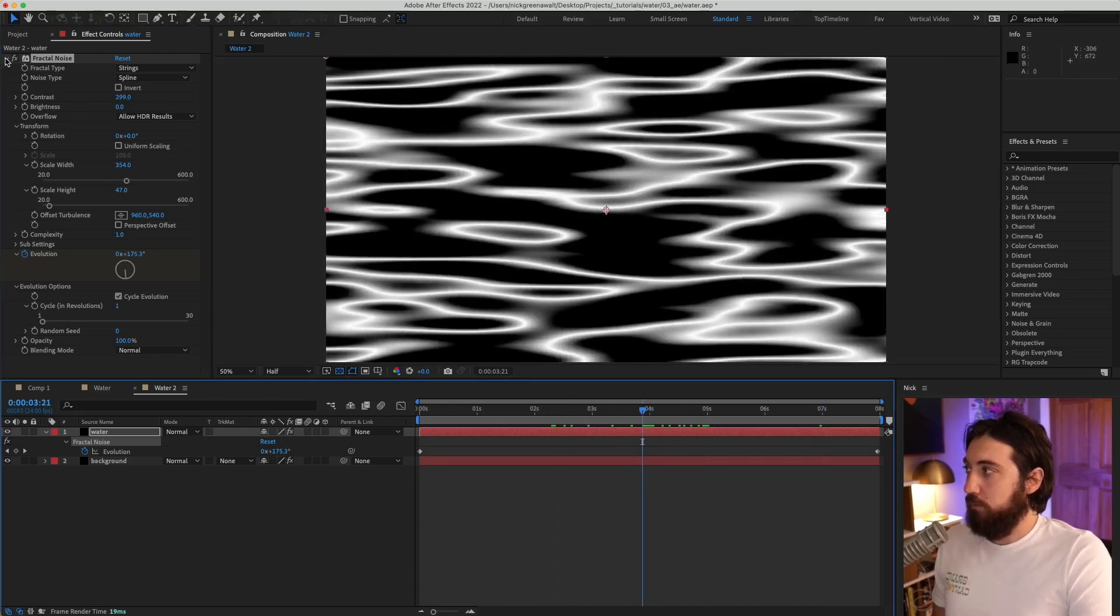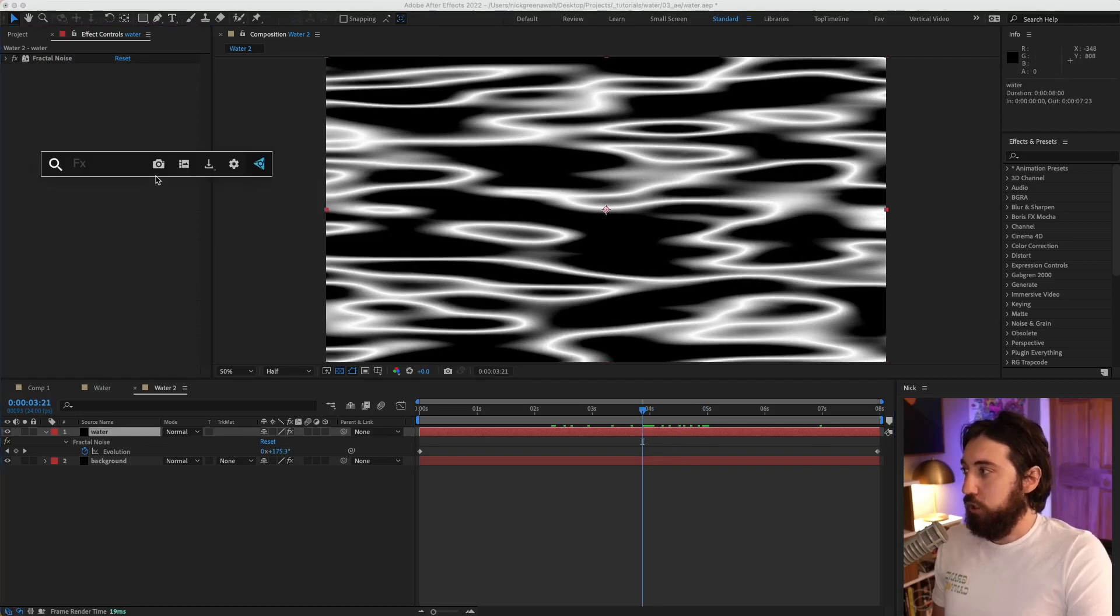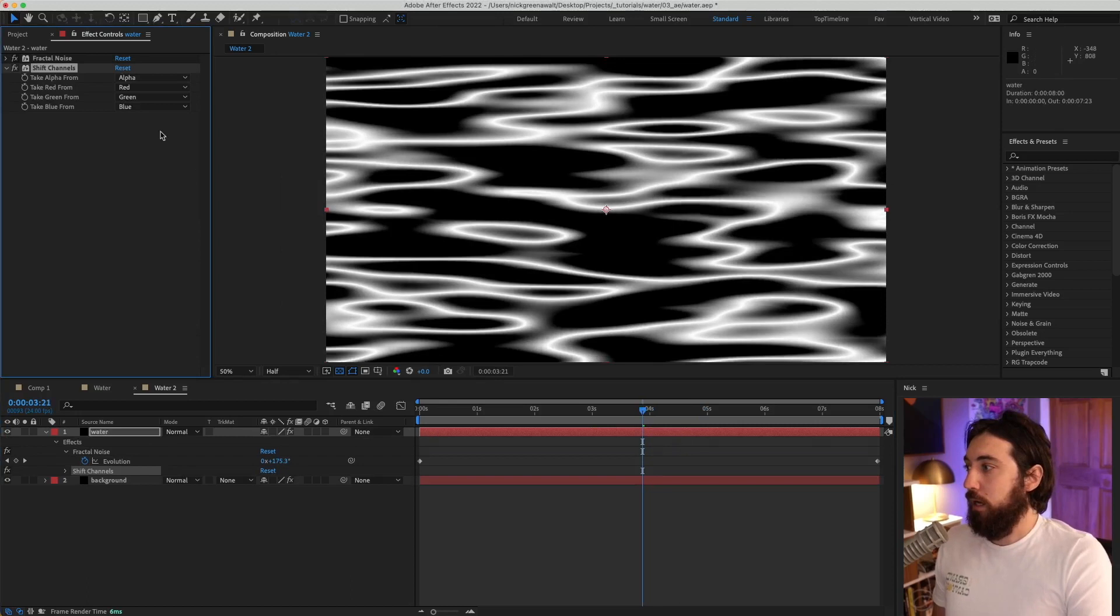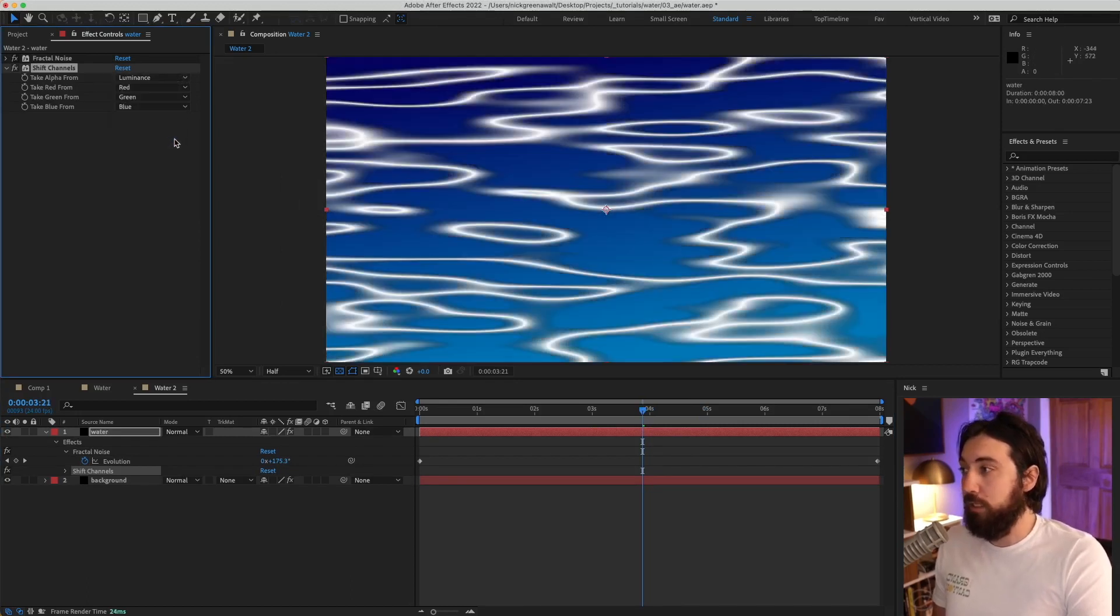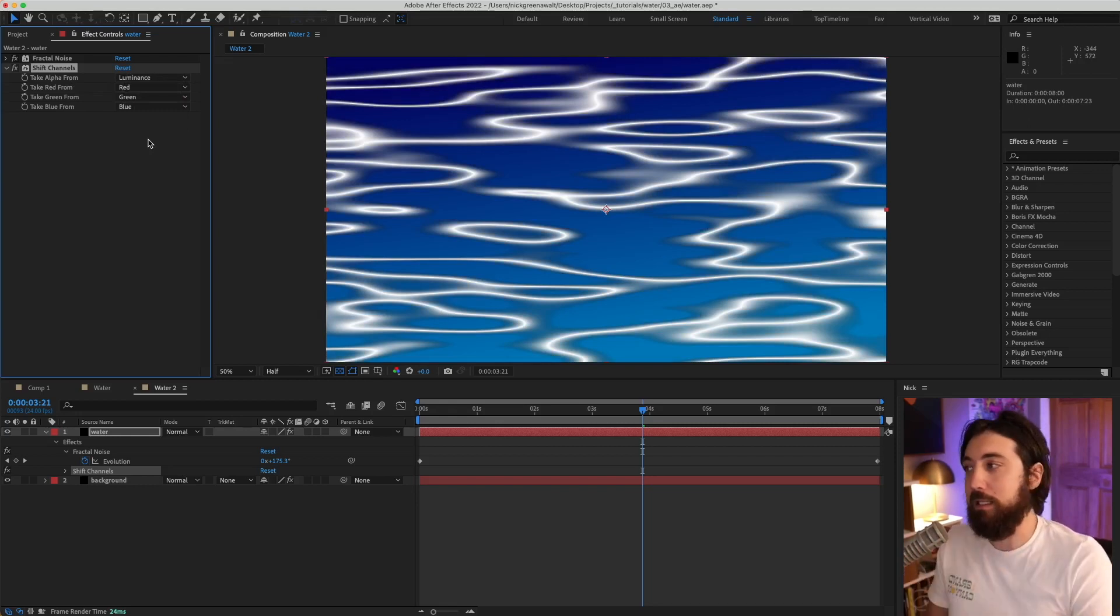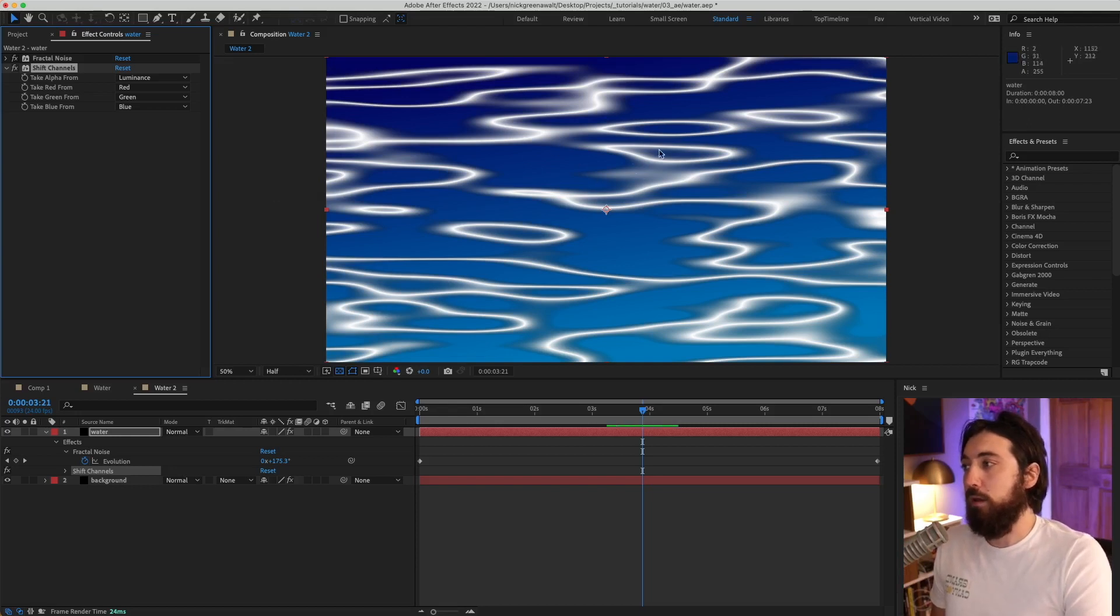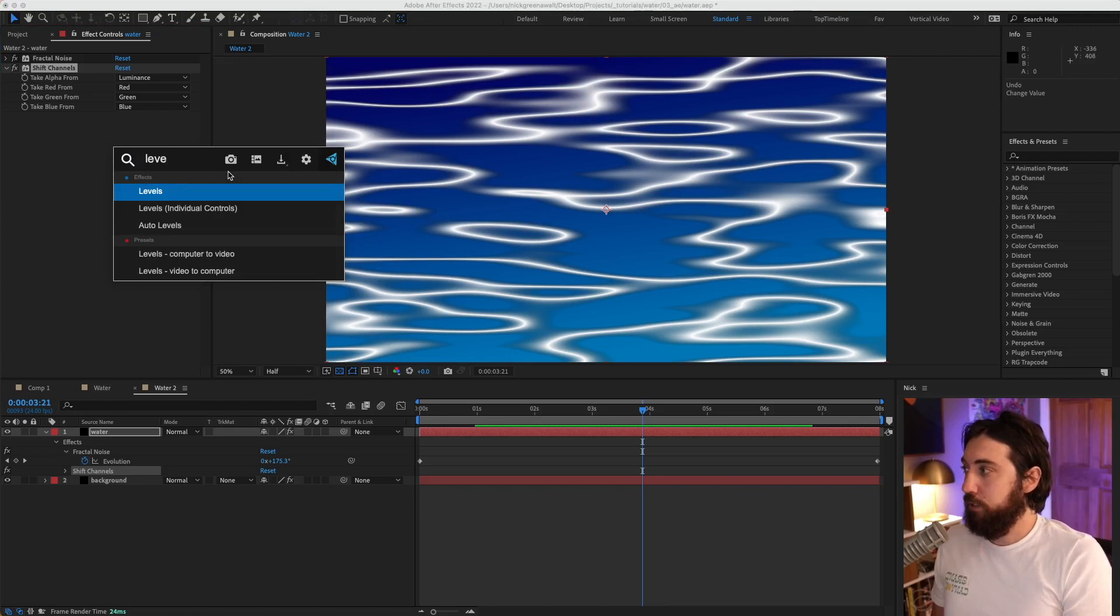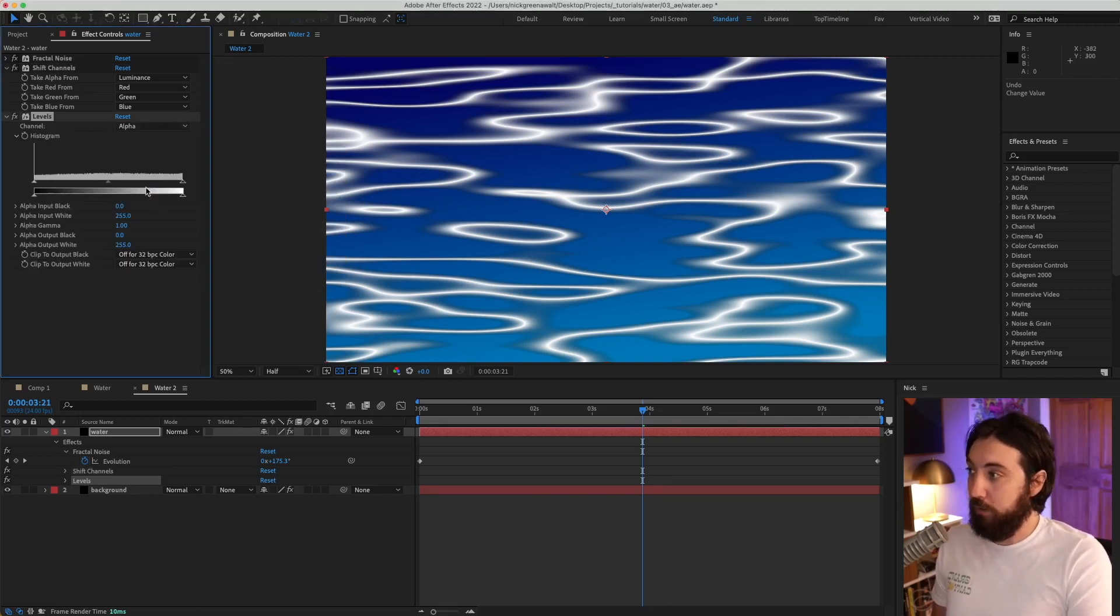So let me just fold this in and then I'm going to add a shift channels to this layer. And then I'm going to take the alpha from luminance, which means I'm just going to take the transparency from anything that's luminance, from anything that's light. And now you can see it's basically removing all the dark. And then let's go ahead and add a levels to this. And I want to switch this channel to be on alpha.